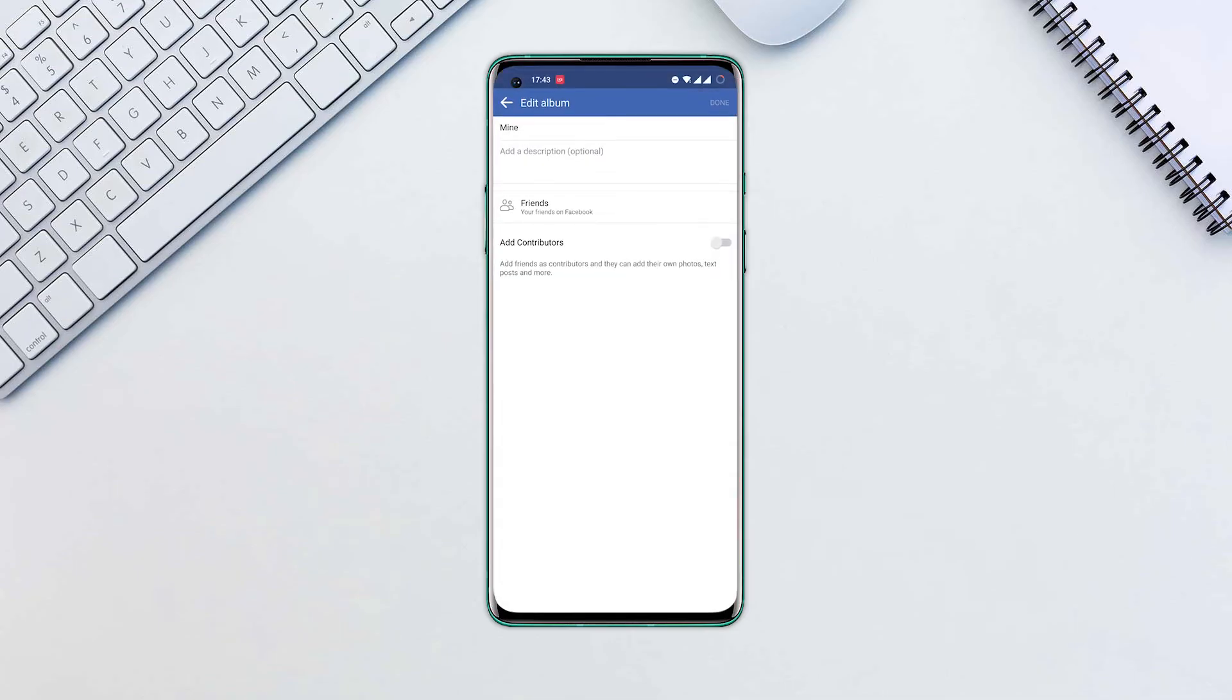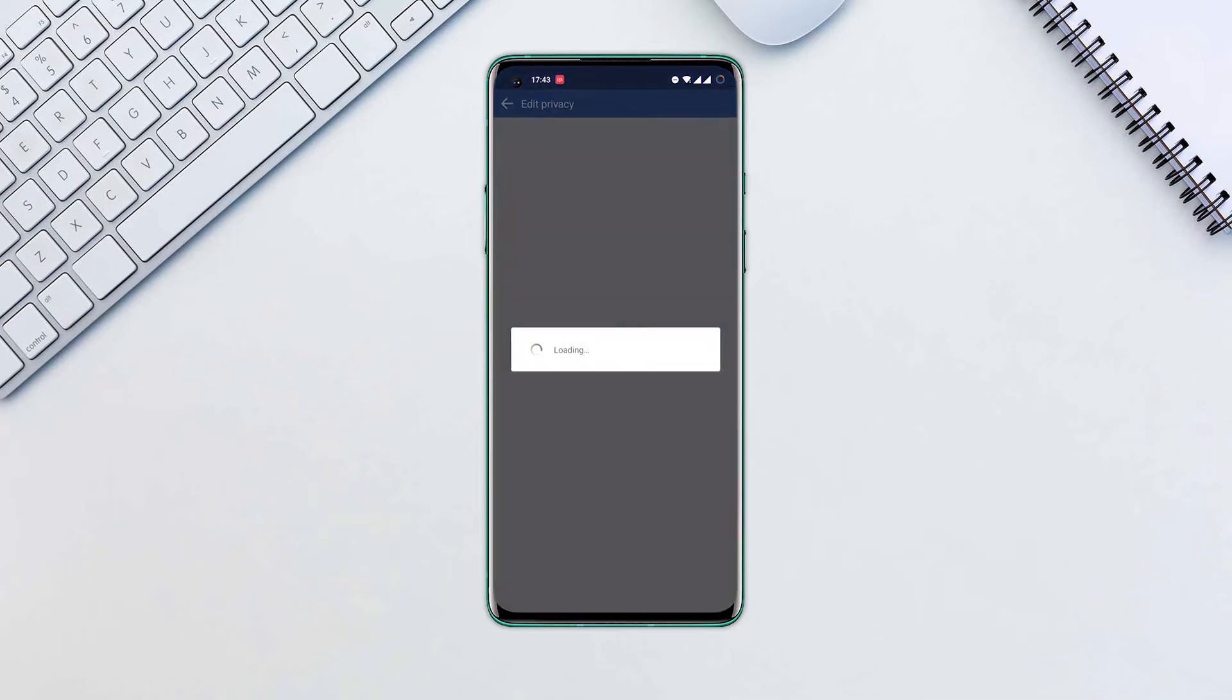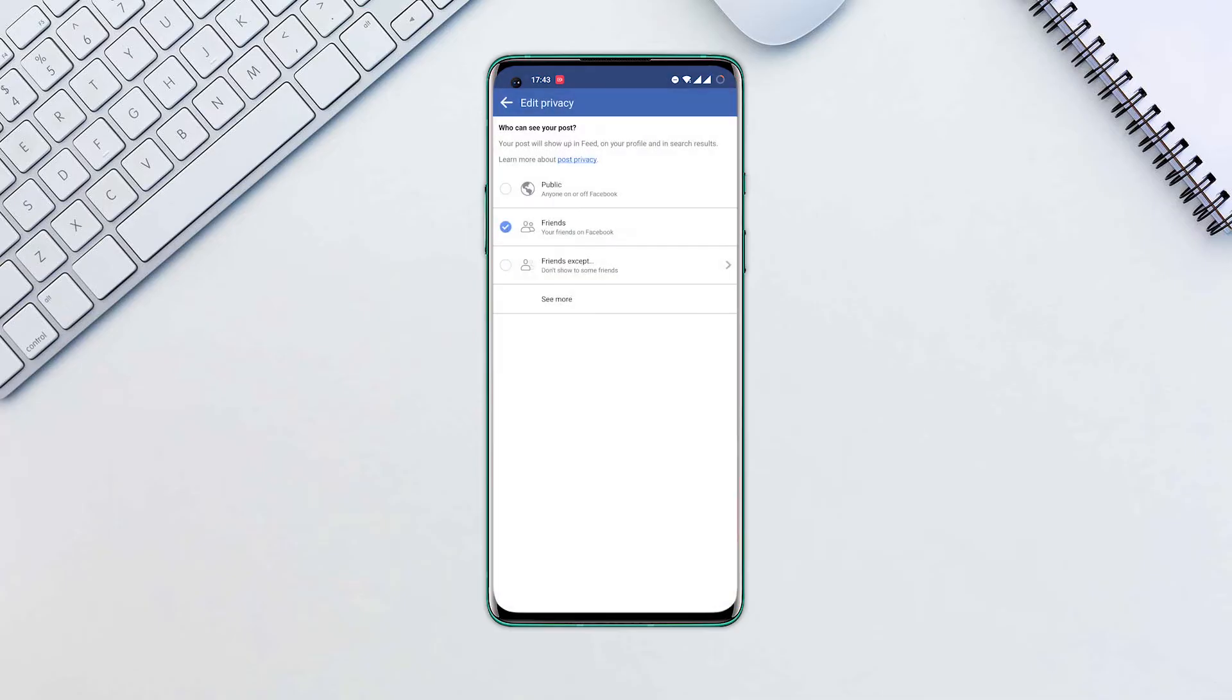You'll see a section labeled Friends or Public, along with an icon depicting two people. Click that to change the audience of your album.